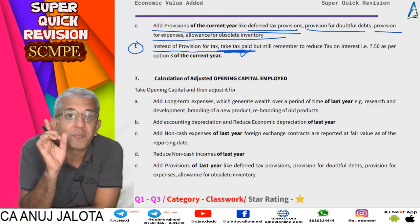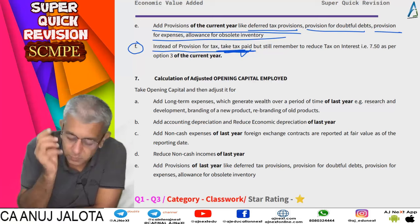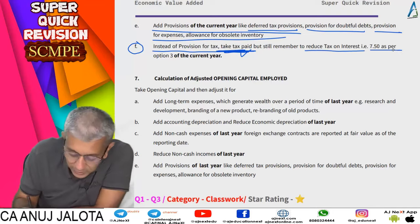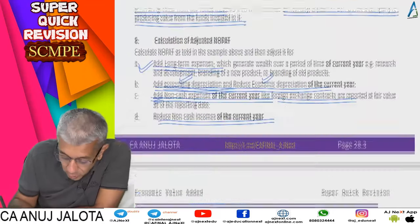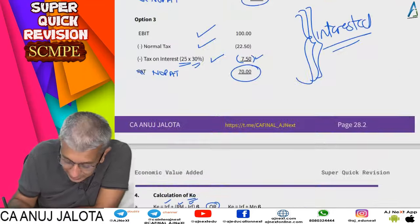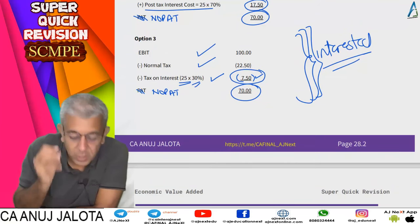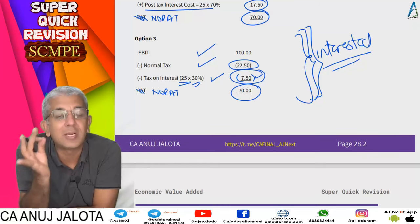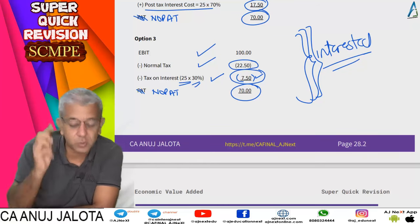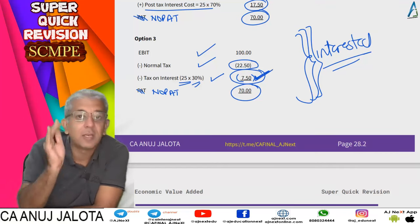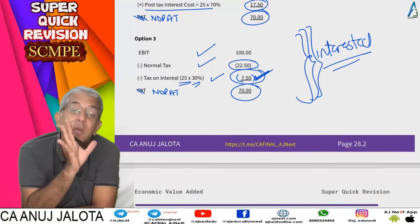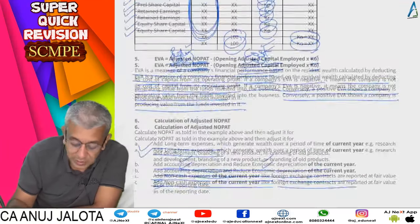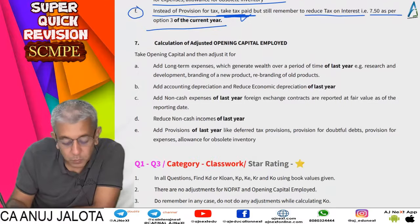Adjustment 5: Any provisions for tax that are created should be removed — add them back and instead use tax actually paid. Adjustment 6: Even if using taxes paid, remember you paid lesser tax because you got the interest benefit. Since NOPAT is operating profit (before interest), you must still subtract taxes on interest — in our example, subtract 7.5 — to get the correct net operating profit after tax.